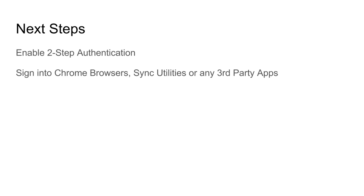Otherwise, your password is changed. Make sure you have your recovery information set up. And thanks for watching.